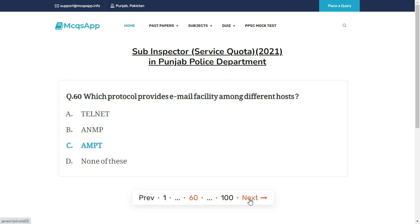Which protocol provides email facility among different hosts? The right answer is C: SMTP.